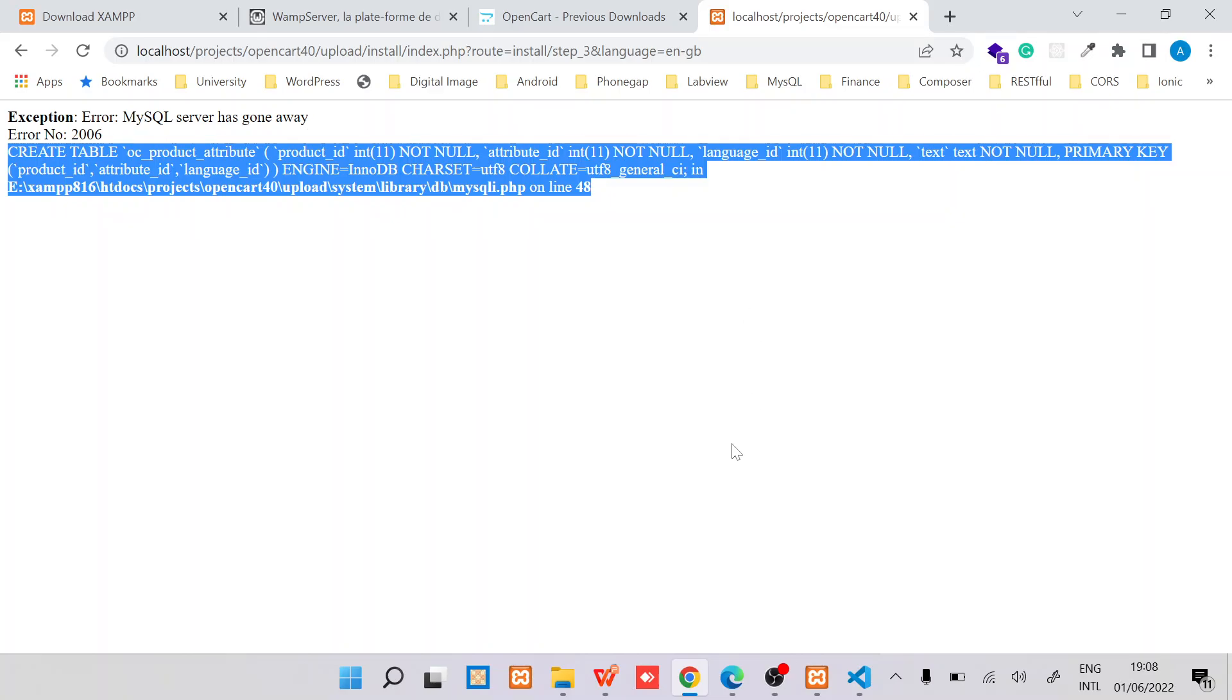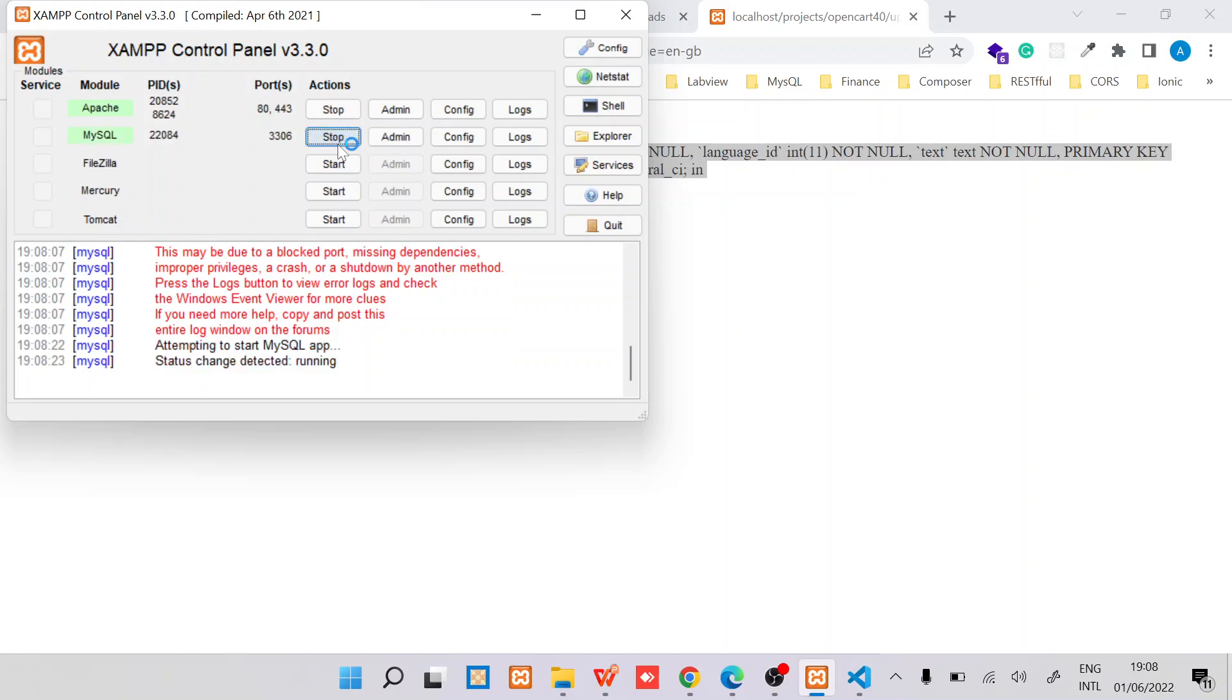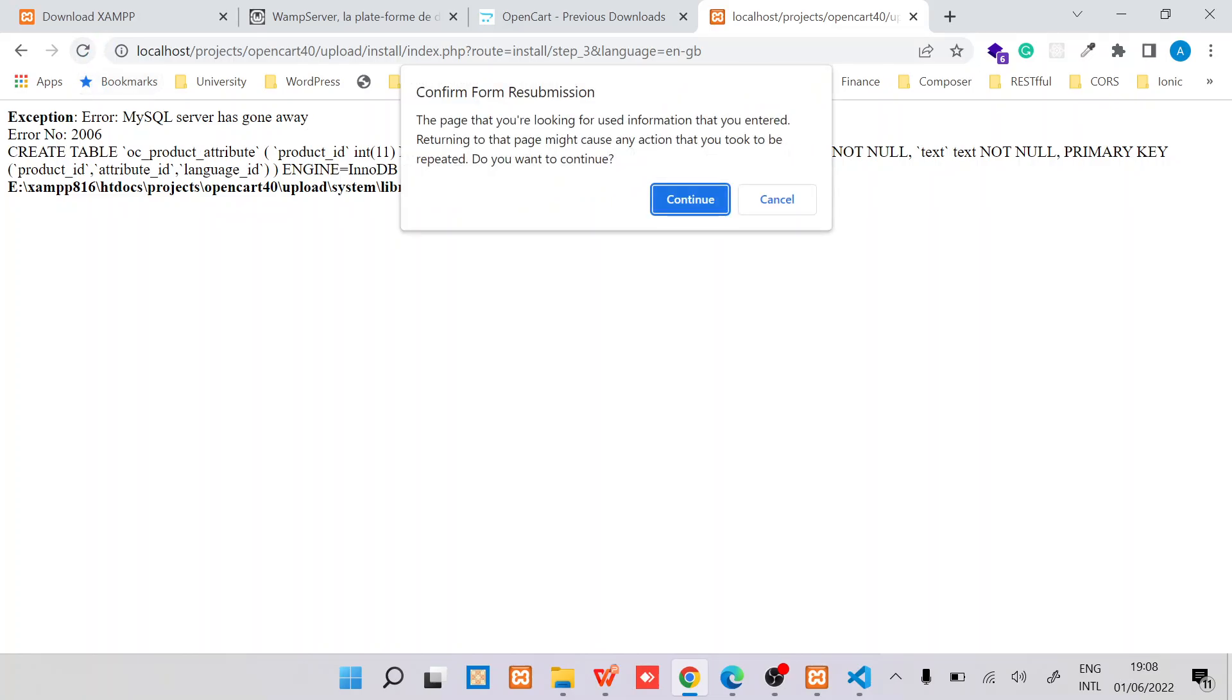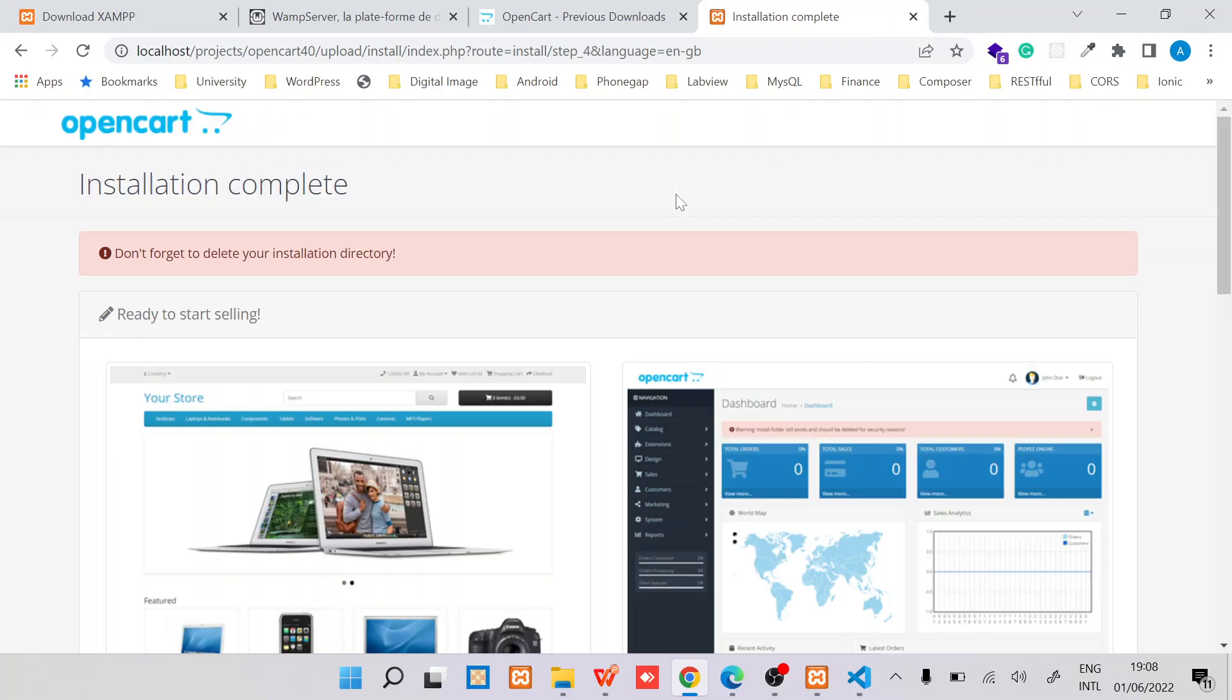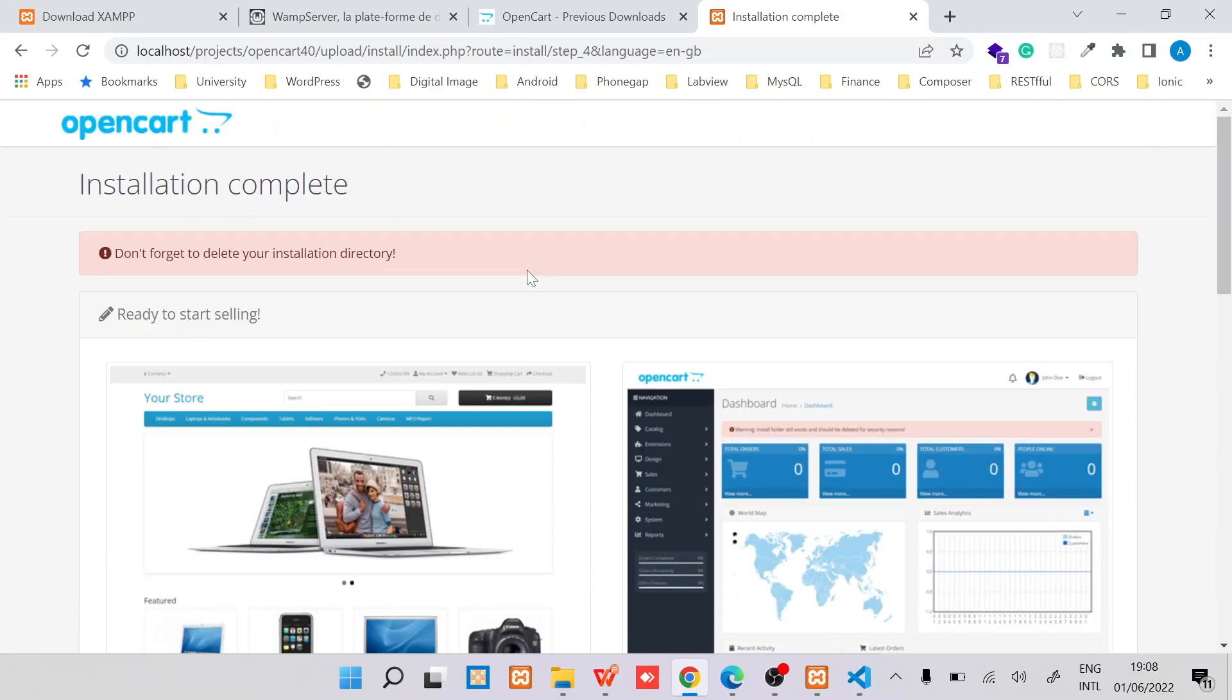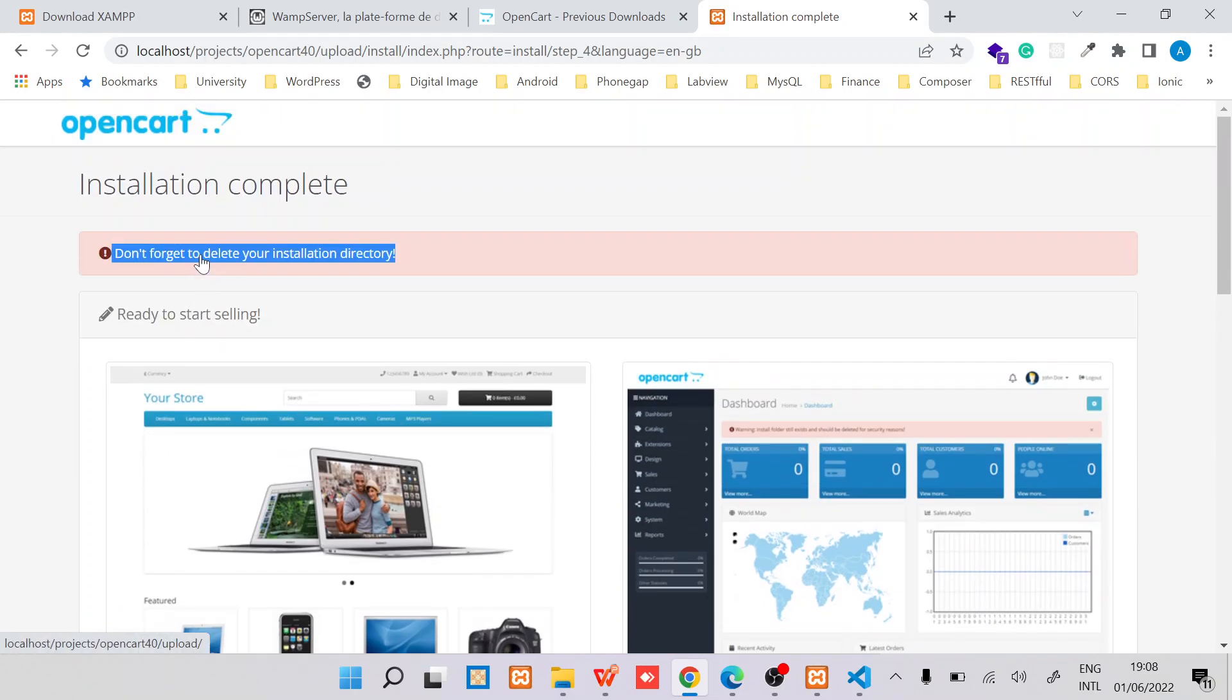So it's gone away create table. We need to understand why we have this issue. Let's see, since MySQL restarted we need to run it again. Once we've done that you are able to see that the installation is complete.